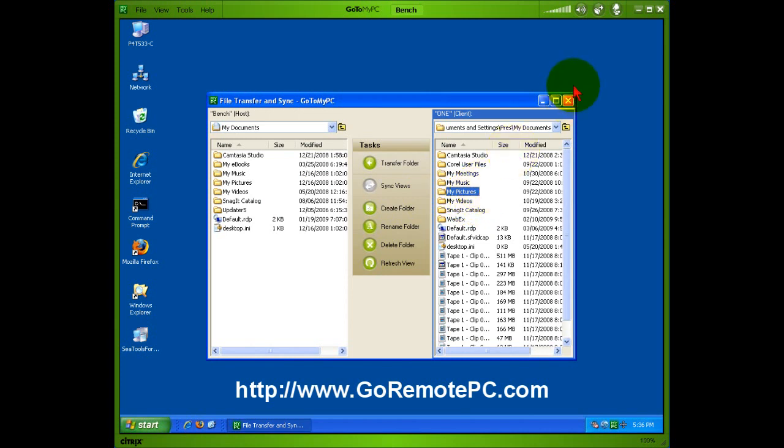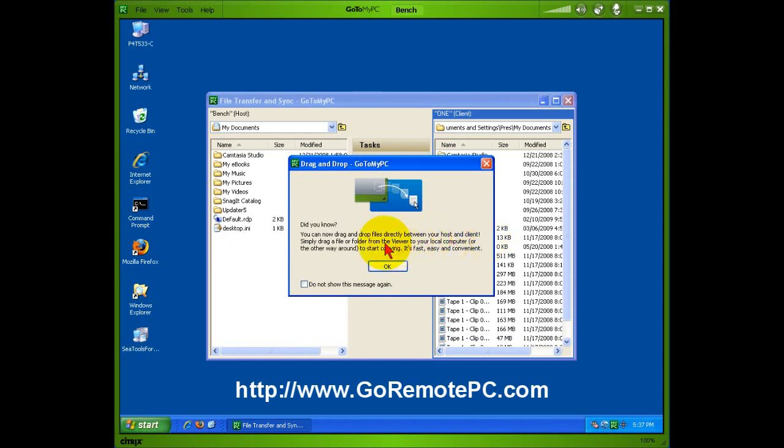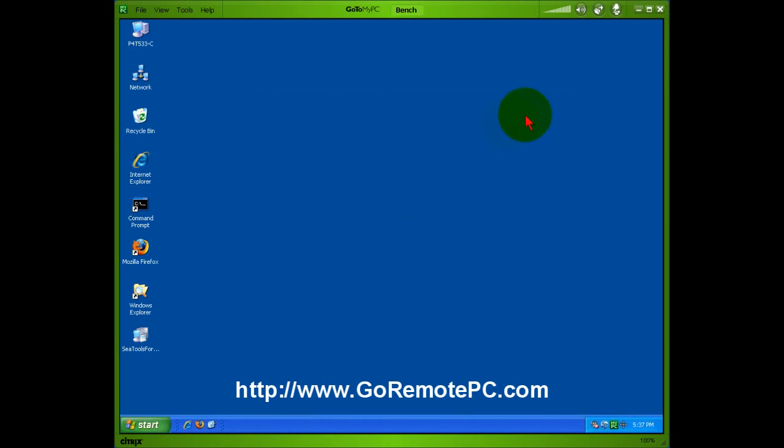Very easy to transfer files this way. But when I close out of here, GoToMyPC is actually going to remind me that I can drag and drop files directly between the host and the client. Simply drag a file or folder from the viewer to your local computer or the other way around and start copying. Fast, easy, and convenient, just like it says.